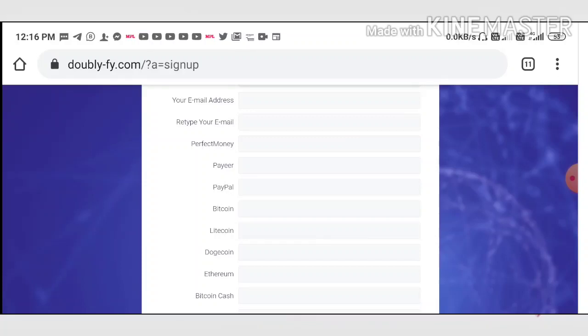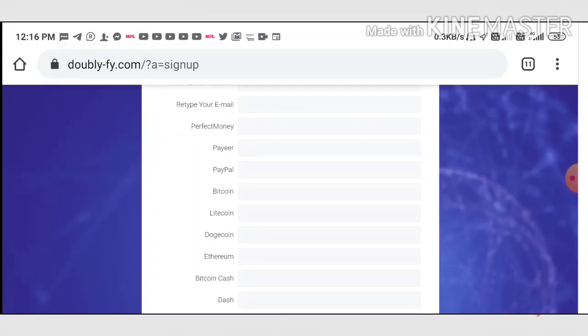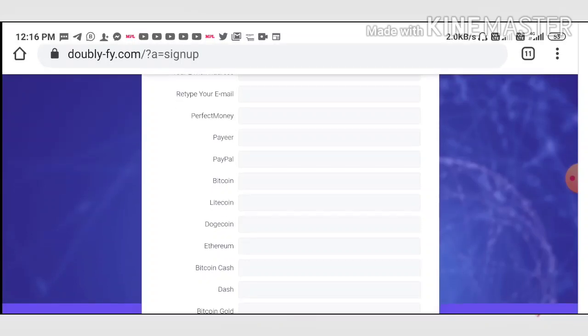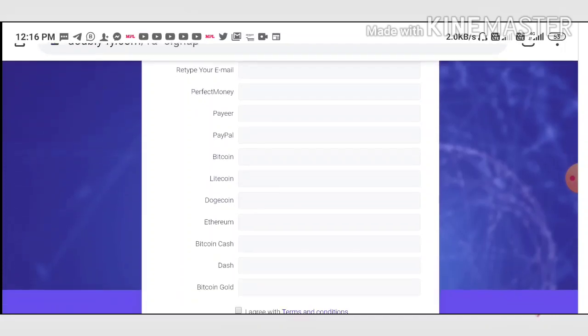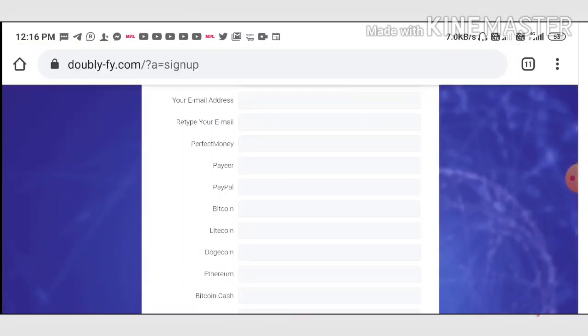You need to enter your details like your personal name, your full name, then choose your email ID, retype the email ID exactly the same. Then enter the password and retype the password exactly the same. After completing this, enter your payment details like Perfect Money ID and Payeer ID.